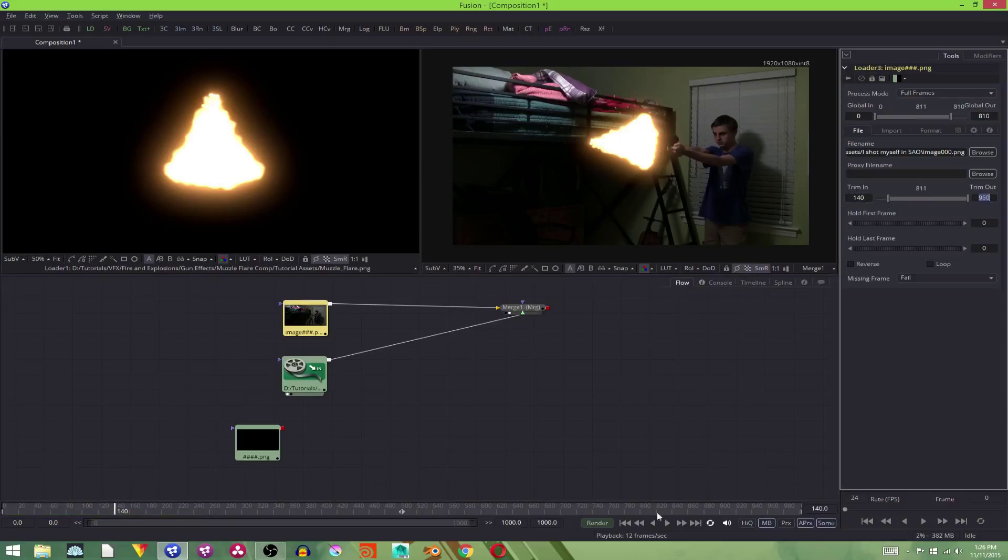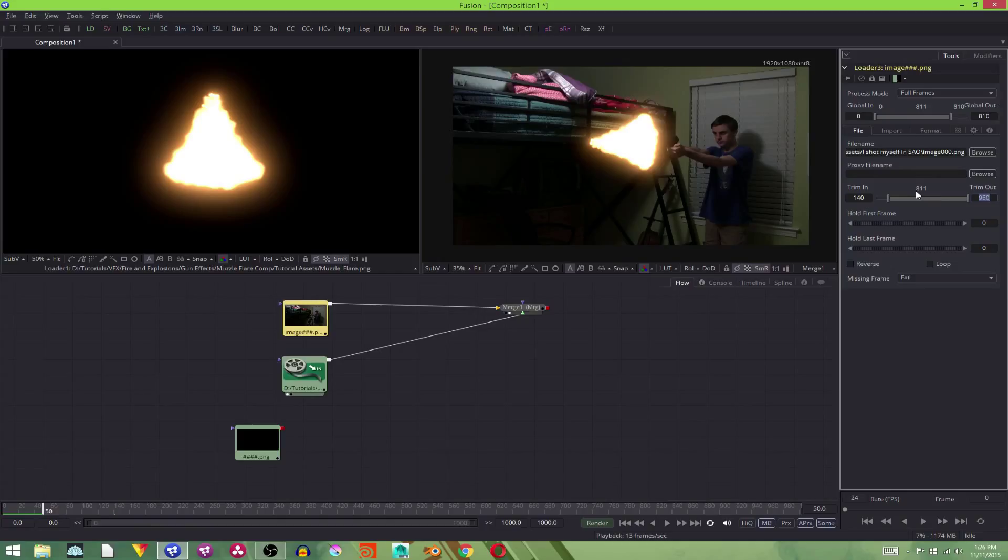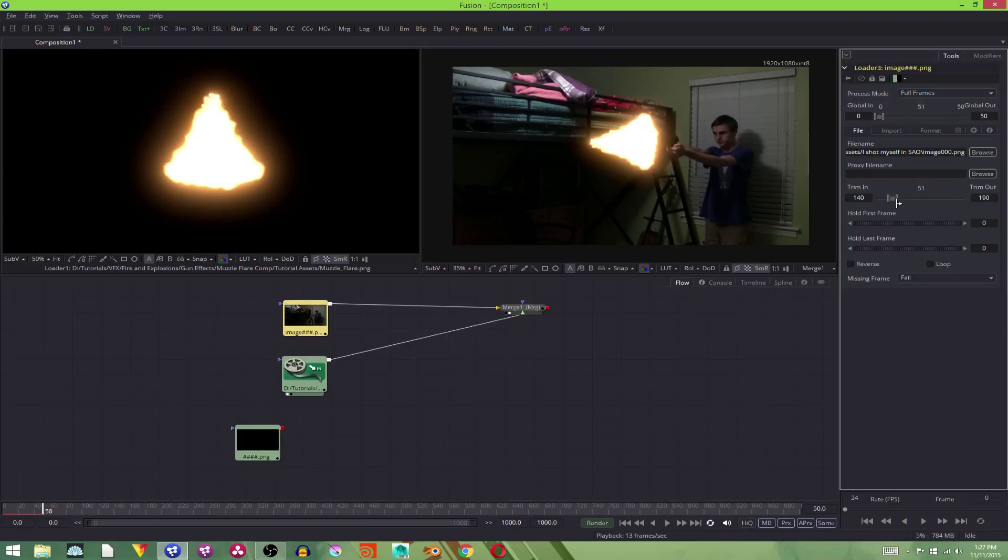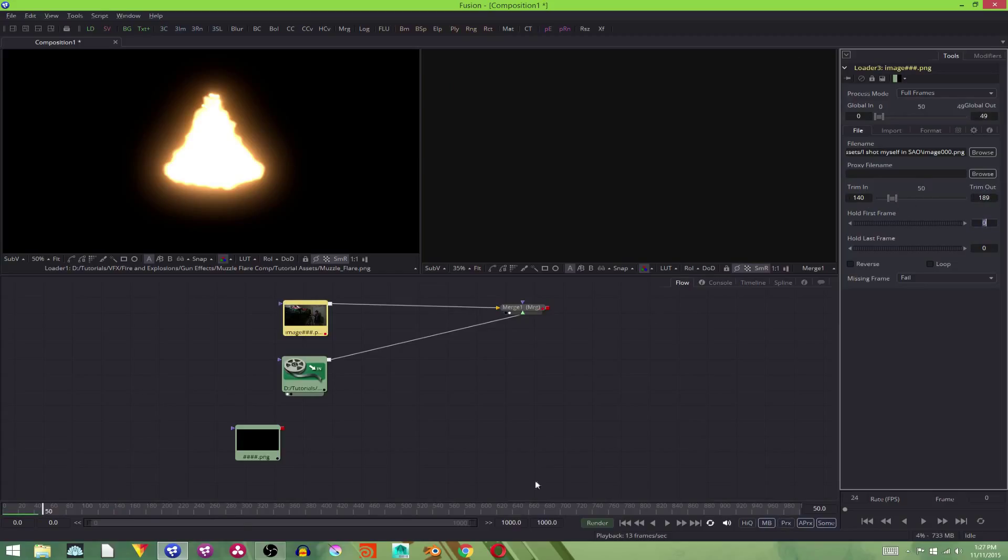We'll change the trim in to 140. So now, frame 140 is set to frame 1 on the timeline. So that's where it starts. And we want it to end about there. That is 50 frames away. As you see, the total length of our footage is 811 frames. We need to change that to 50. And we can just grab this and change it to 189. There we go. And now it is 50 frames long.